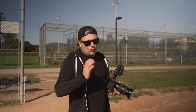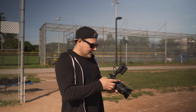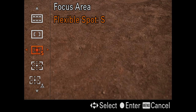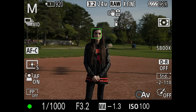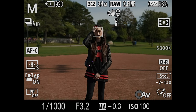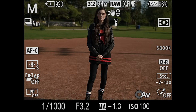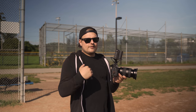Now I'm taking it out of wide and face detection and setting it to how I'd normally set the camera for a scene like this. I'm going to set the focus area to Flexible Spot Small, which lets you move the focus point around with the joystick — you can set the autofocus point anywhere you want and it will focus on that spot. I'm also turning off face detection since I generally don't like it on.